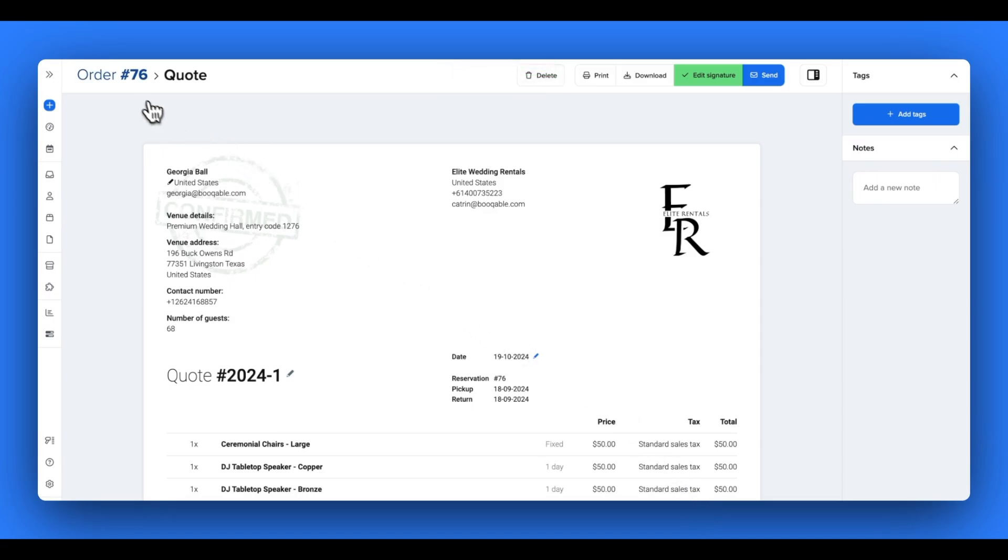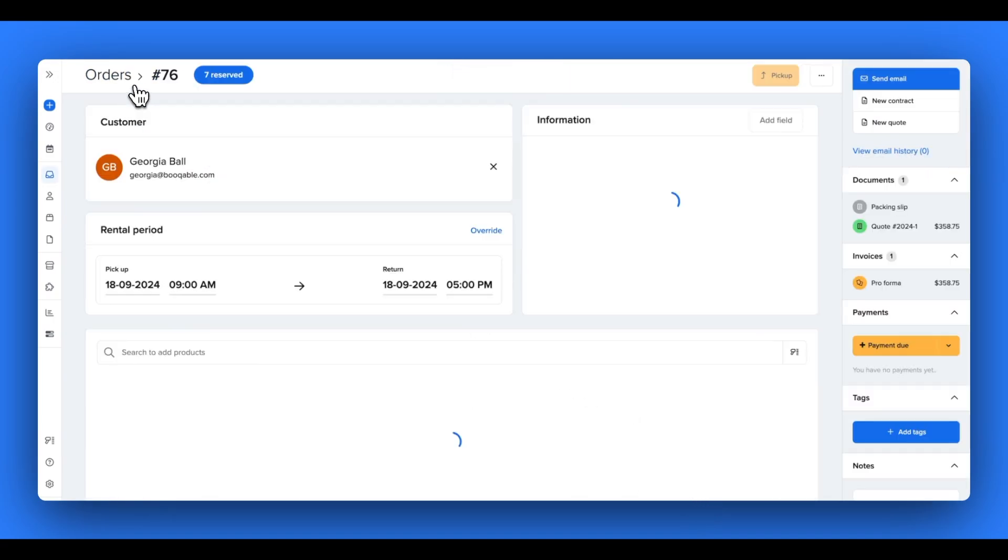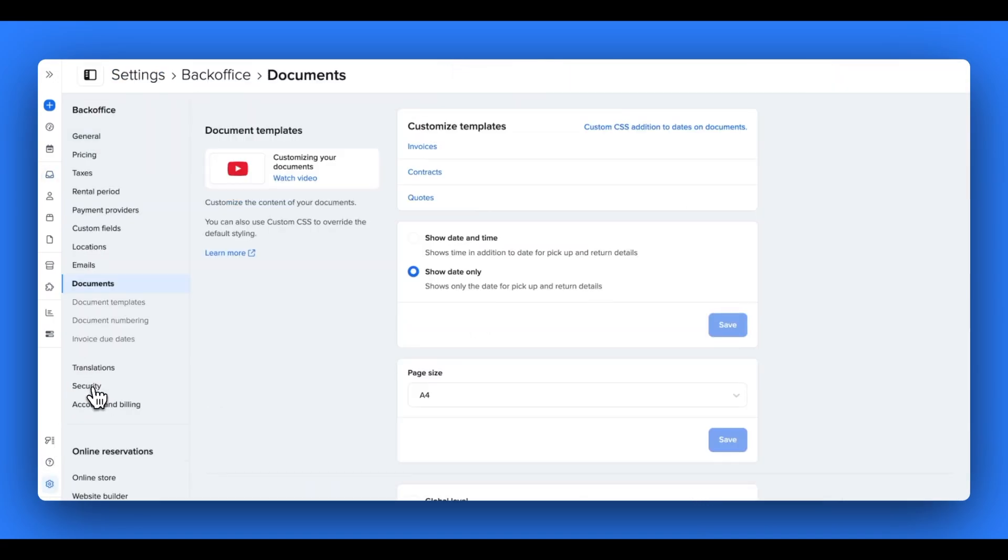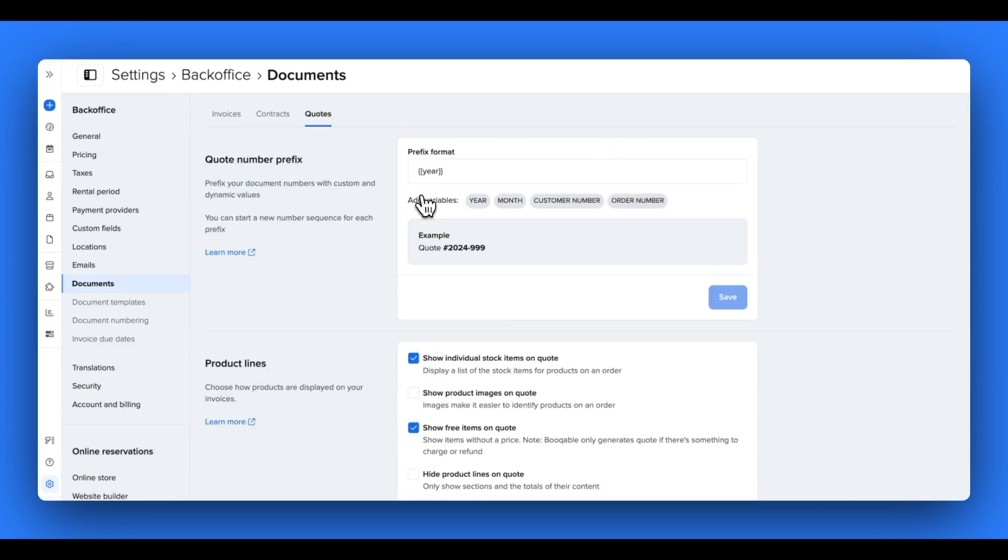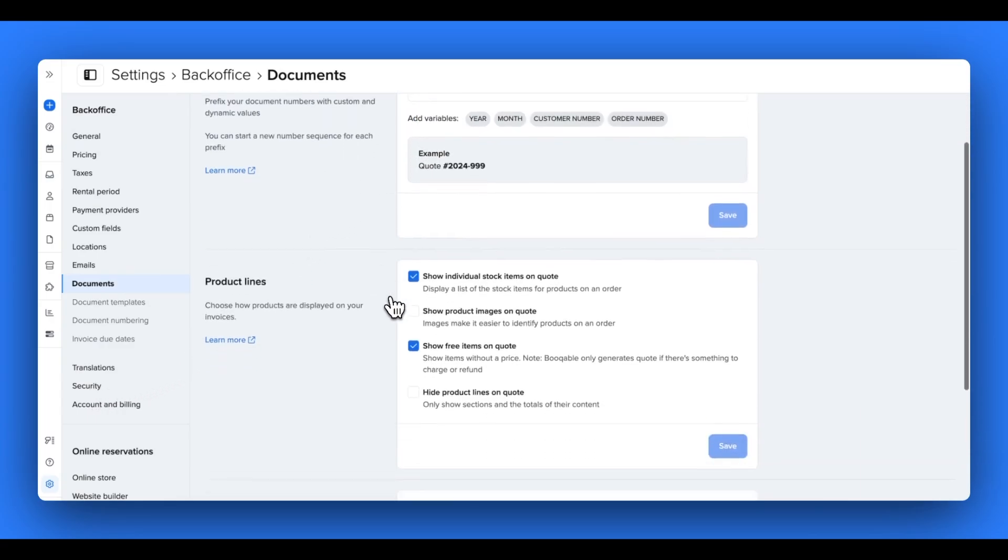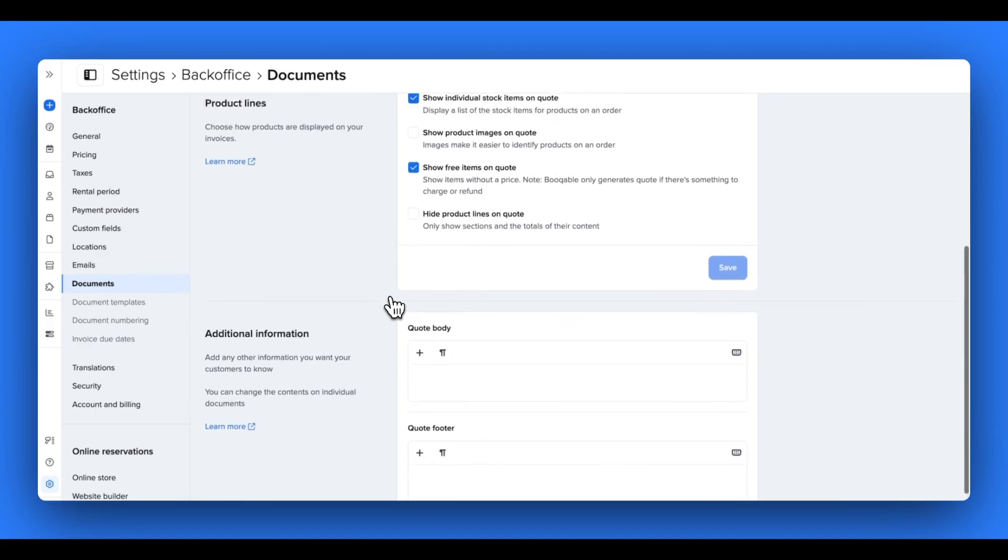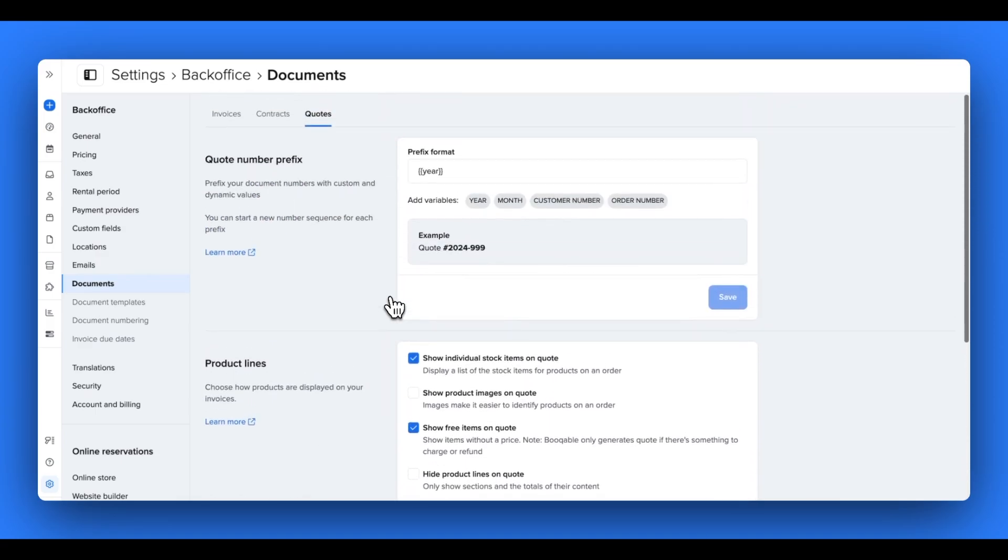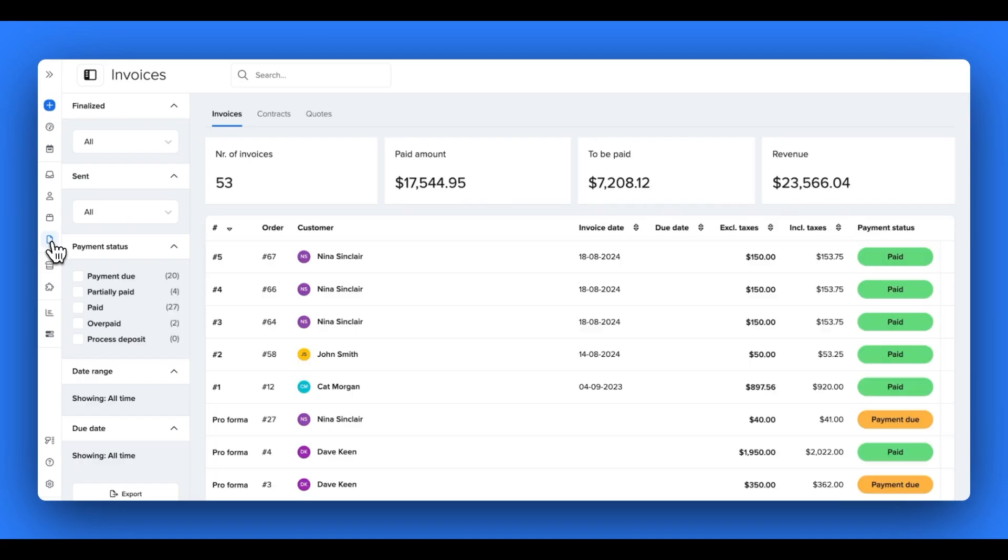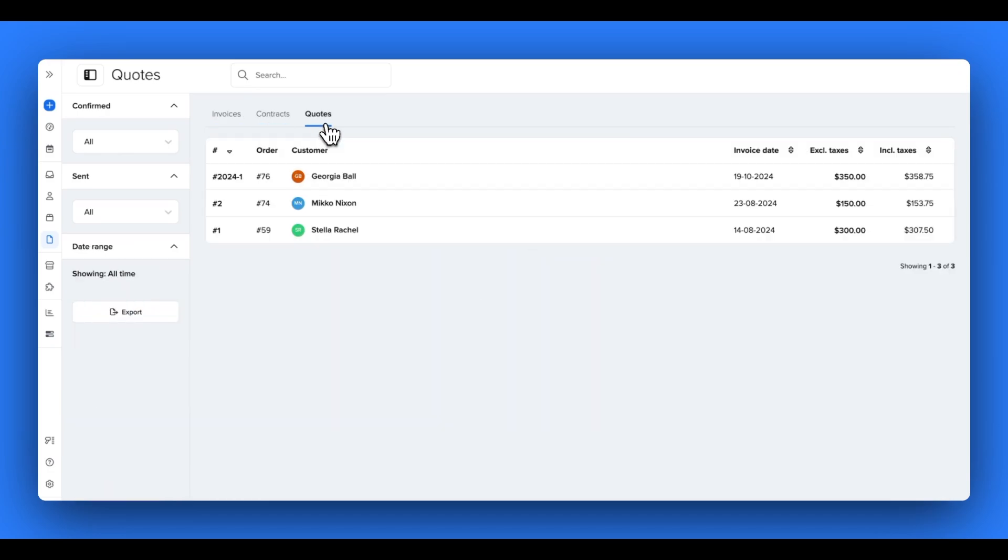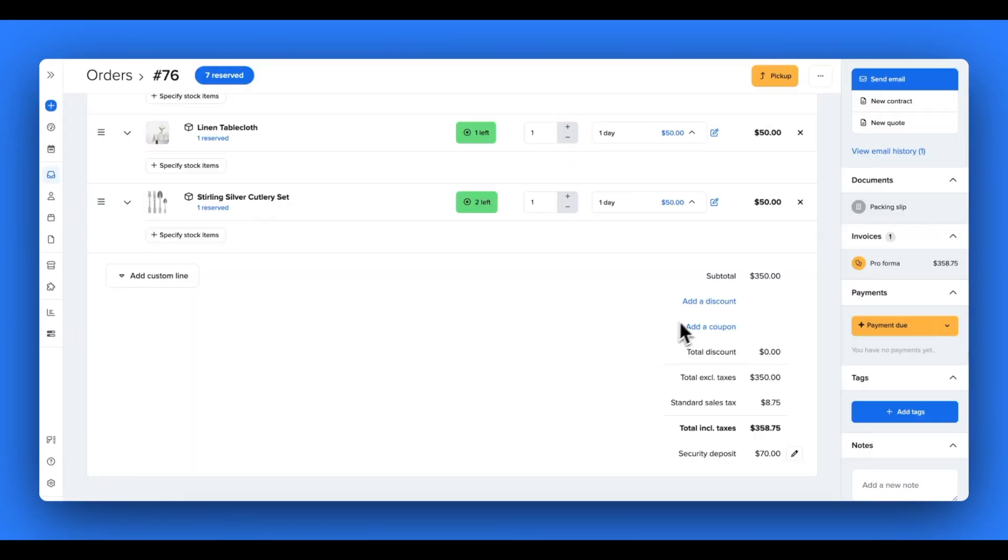In your settings, you can customize each of these documents with images, text, formatting and other changes to create the ideal document to suit your business. And once you start sending documents, all the documents that you create for your orders will end up on the documents page in Bookable, which you can filter to view your business's turnover and other handy insights.